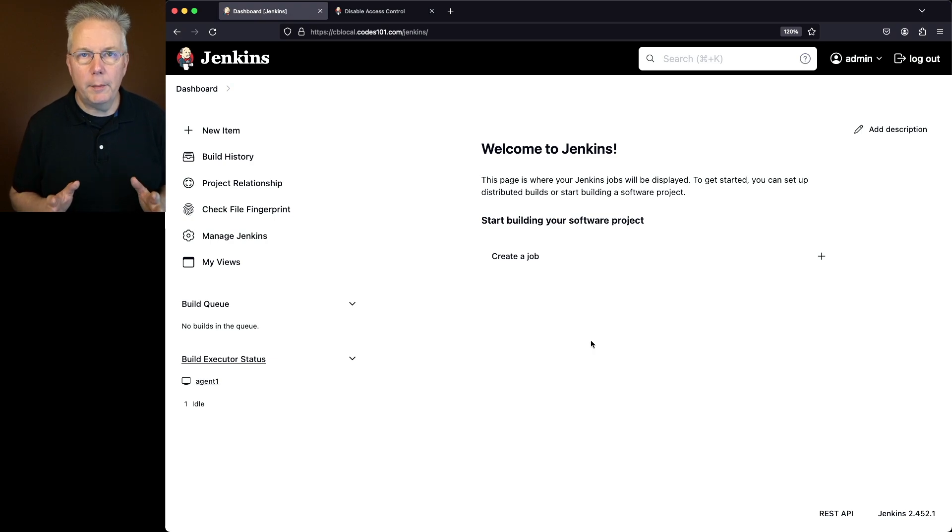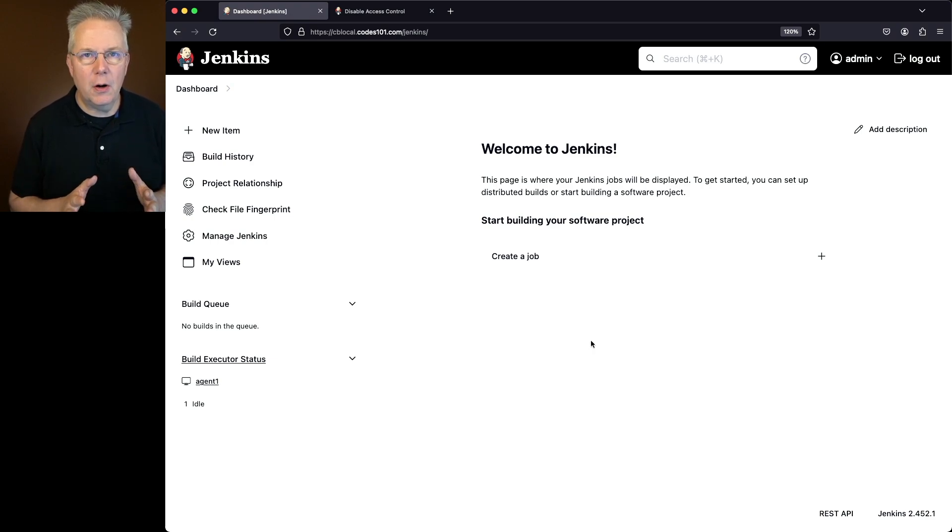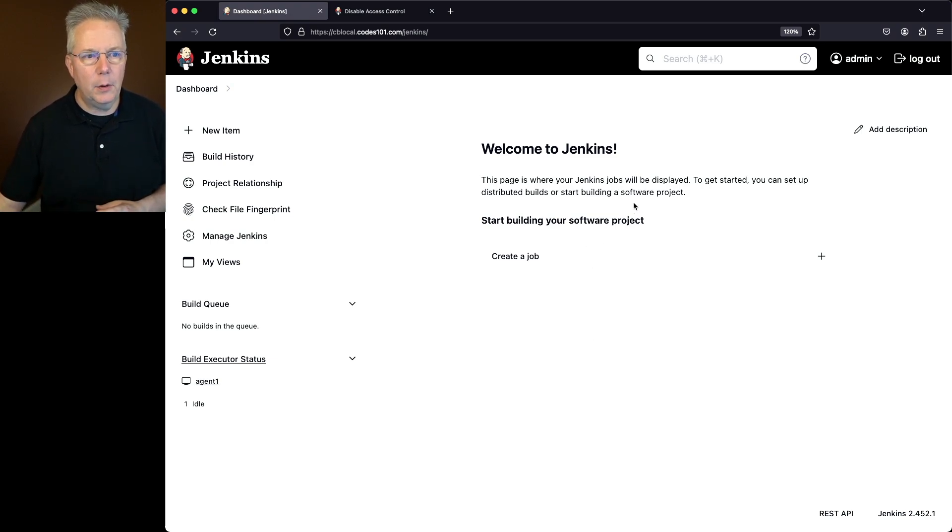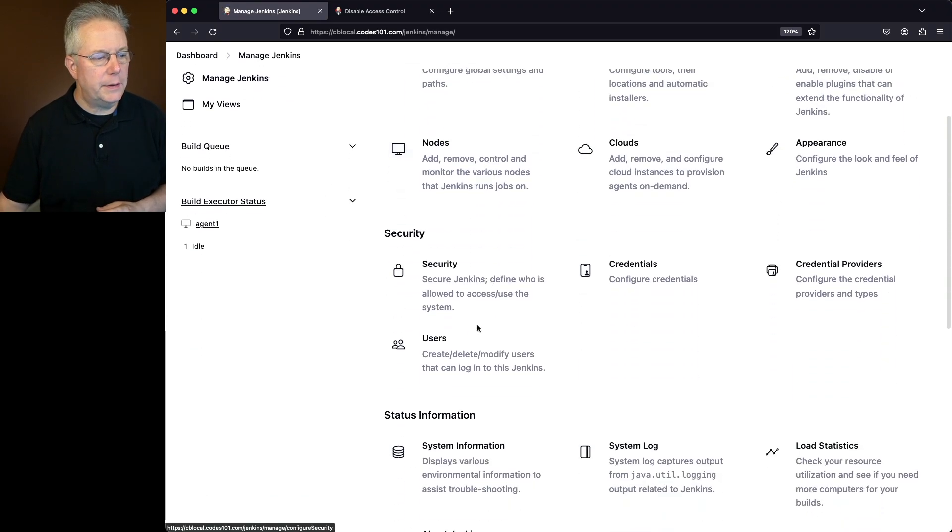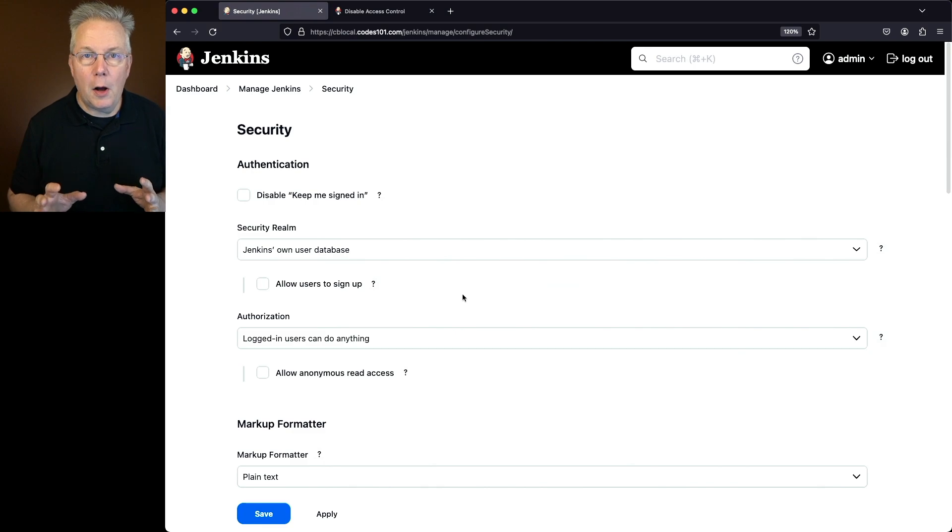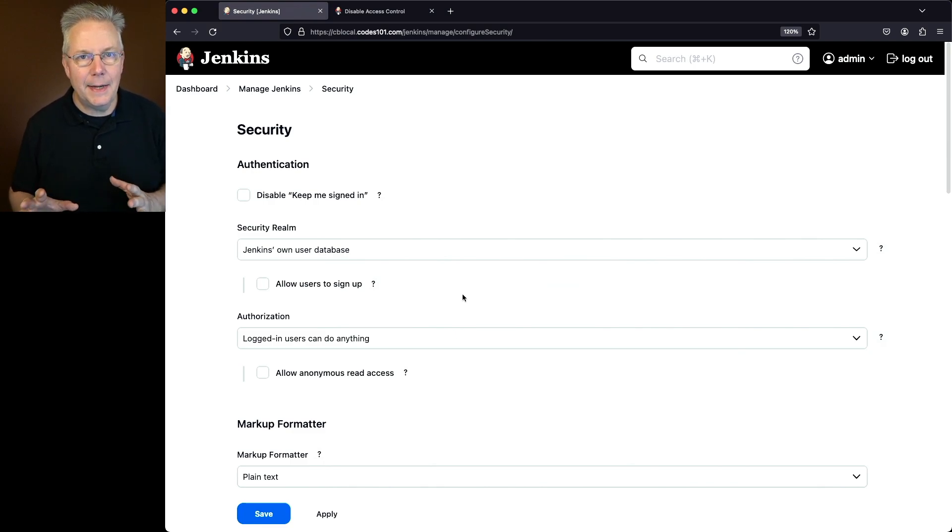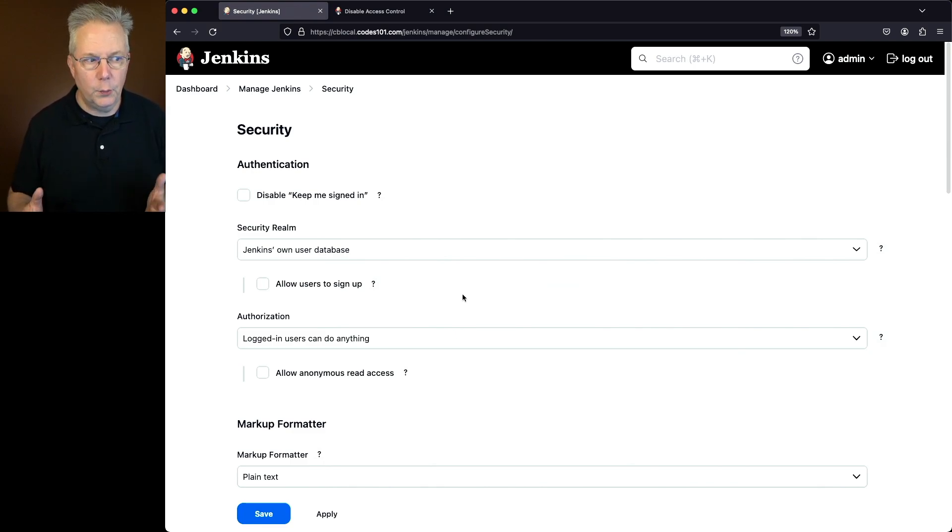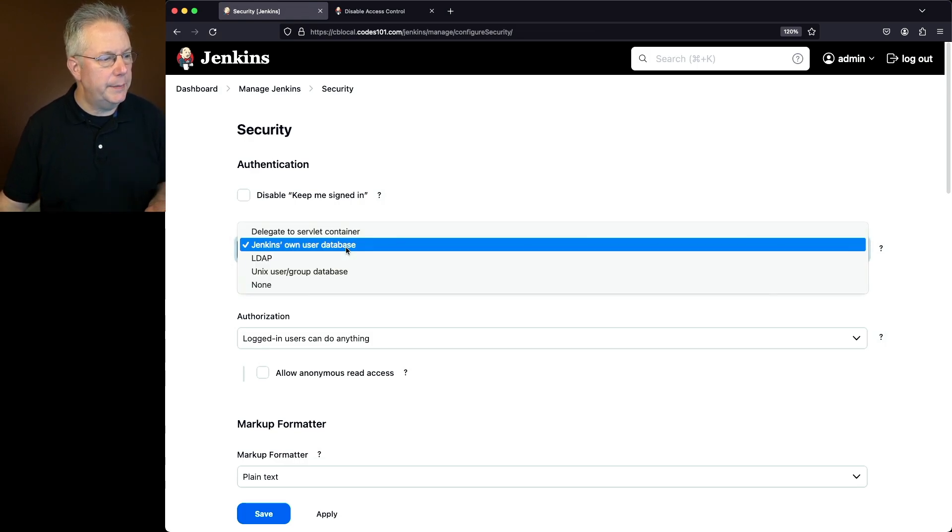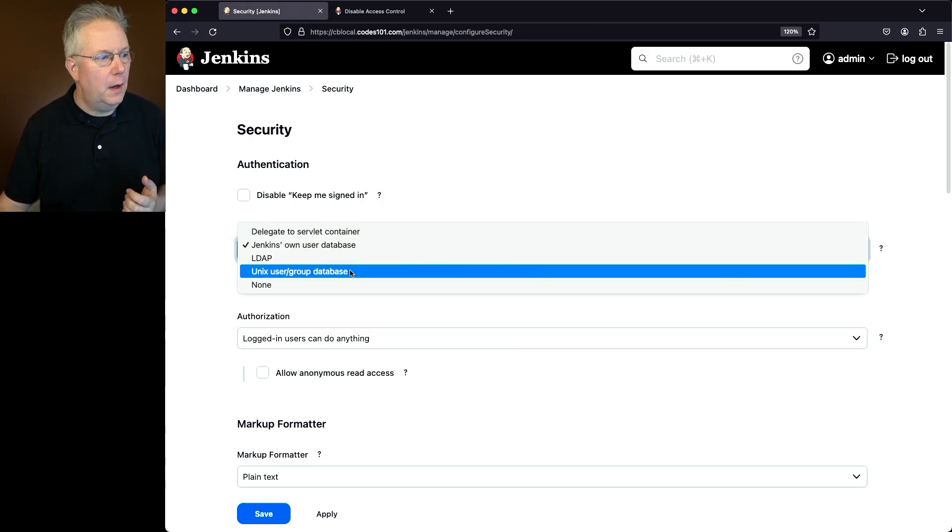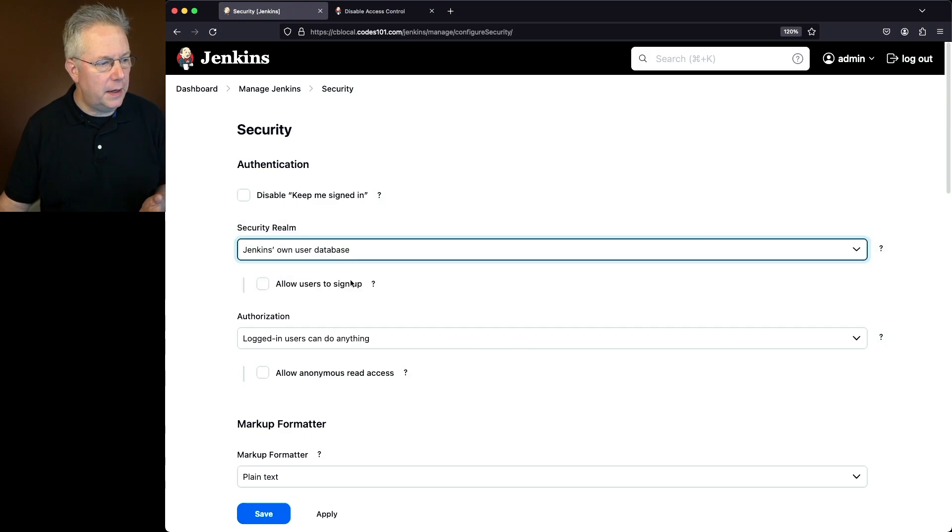First off, right now I'm logged in as an administrator on this controller. We can see that I'm logged in as admin, and if I go over to manage Jenkins and scroll down to security, then I'm able on this page to go ahead and disable security for this controller.